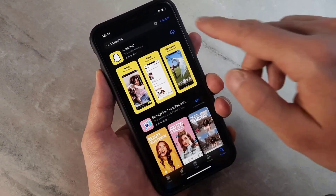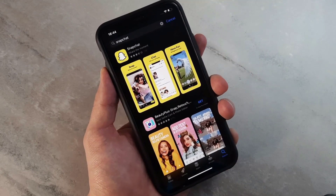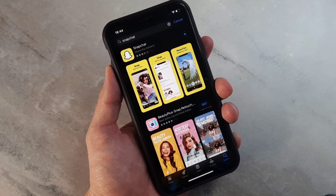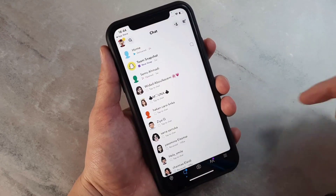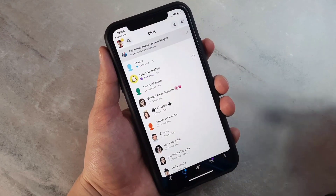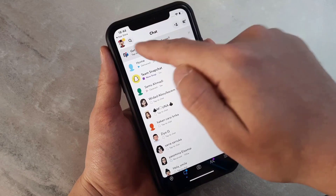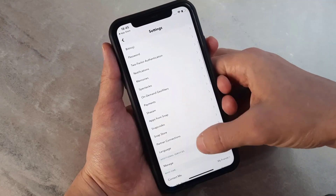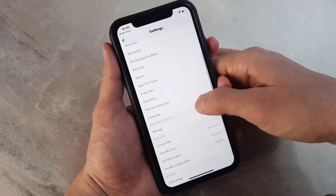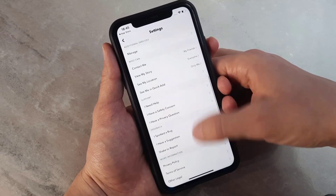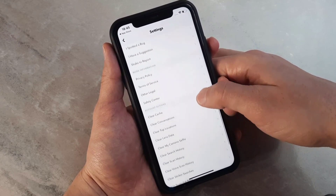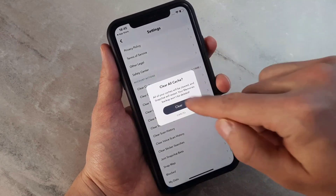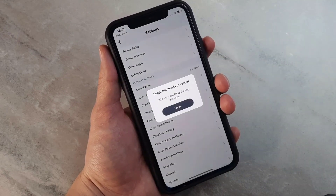First of all, you just have to open the App Store on your iPhone and install Snapchat or update it to the latest version. Once done, go to Chats, then click on the profile, and after that click on Settings and scroll down. You will not find the Snapchat dark mode option yet — that's because you have to clear the cache first. Go ahead and clear it.